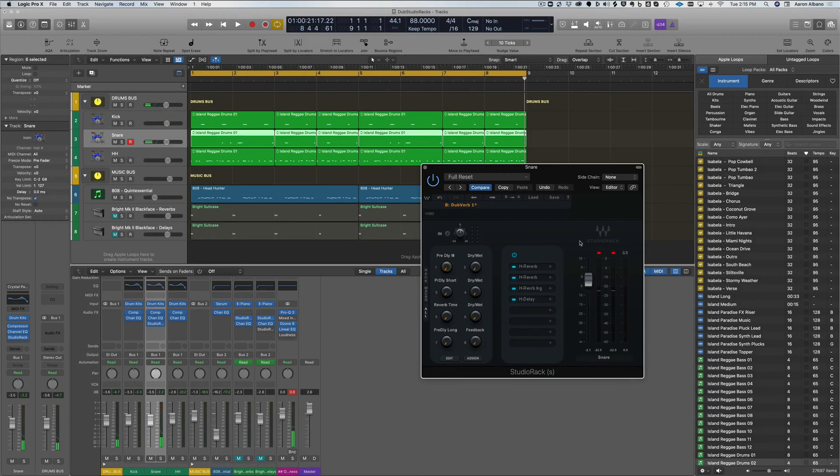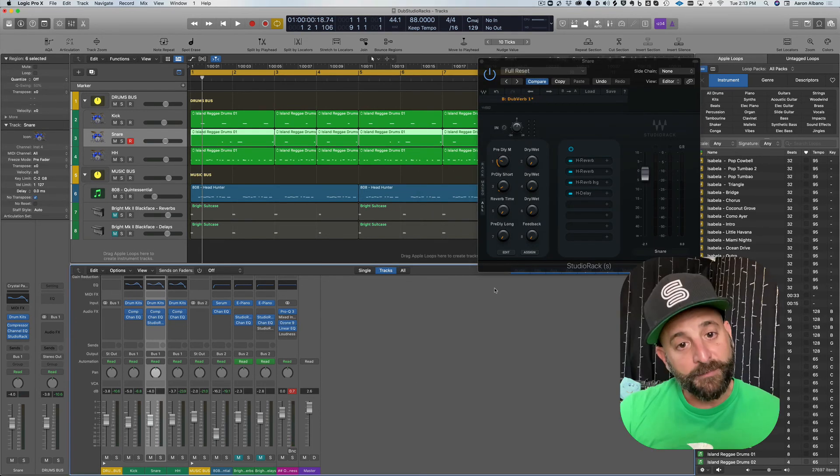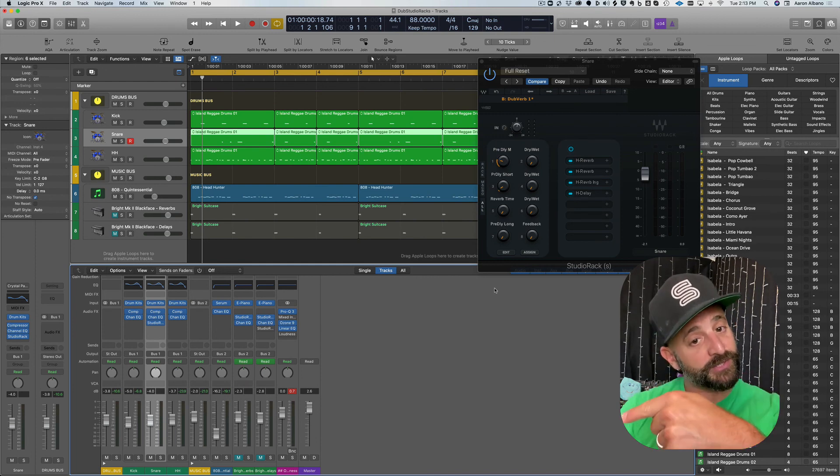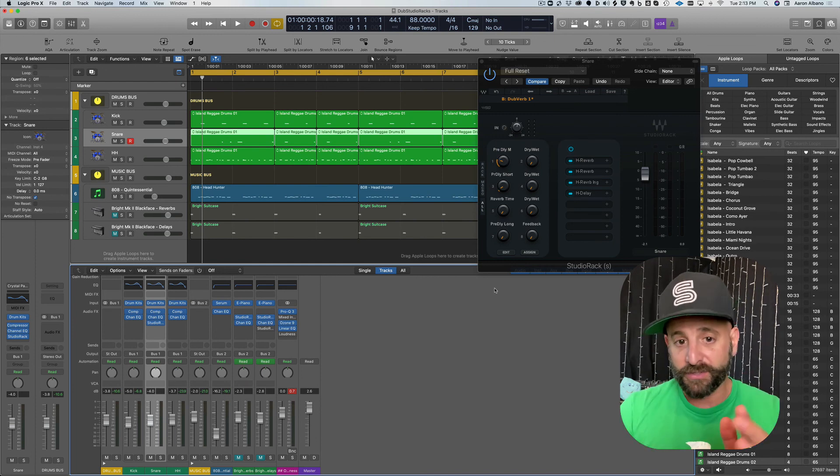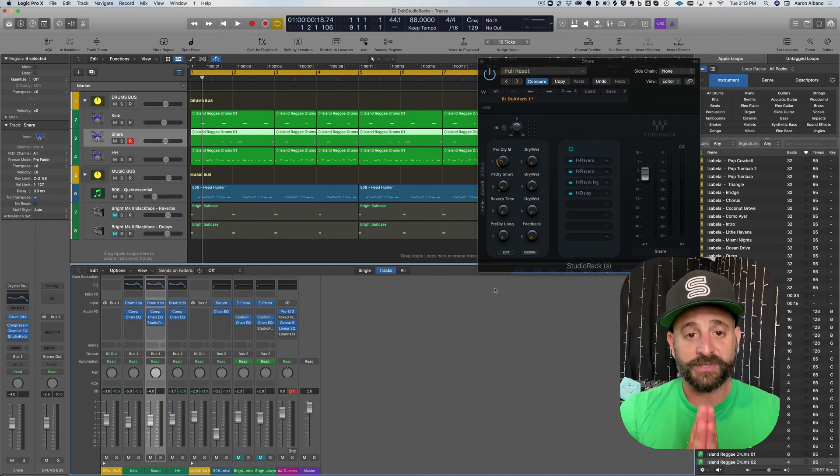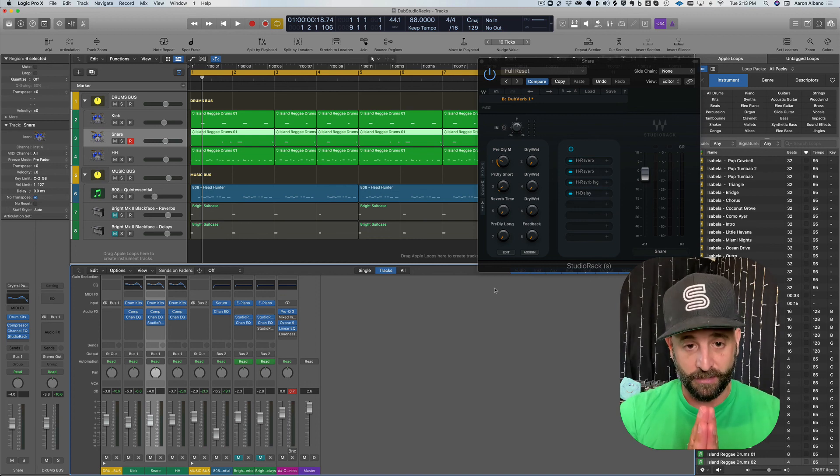And there you have it, MIDI mapping in Logic with my Native Instruments M32 and Wave Studio Rack. Very simple.